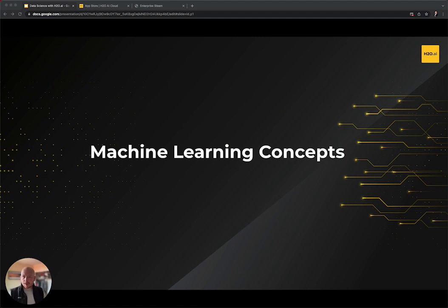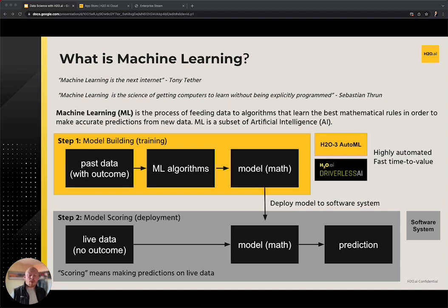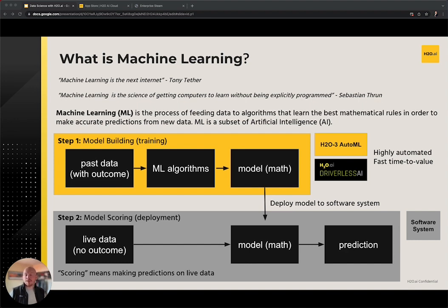Let's focus on the machine learning concepts. What is machine learning? Given its recent attention in research and industry, machine learning has been referred to in many ways. Tony Tether, the former director of DARPA, has called machine learning the next internet. Sebastian Thrun, founder of Google X, Google's self-driving car team and a professor at Stanford, defined machine learning as the science of getting computers to learn without being explicitly programmed. For our purposes, we can define machine learning as the process of feeding data to algorithms that learn the best mathematical rules in order to make accurate predictions from new data.